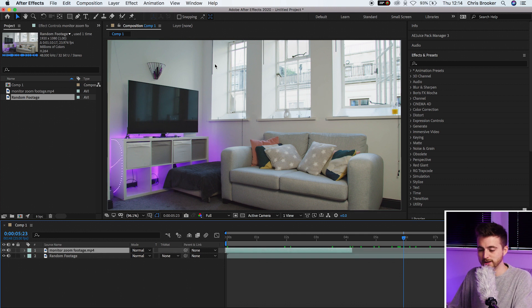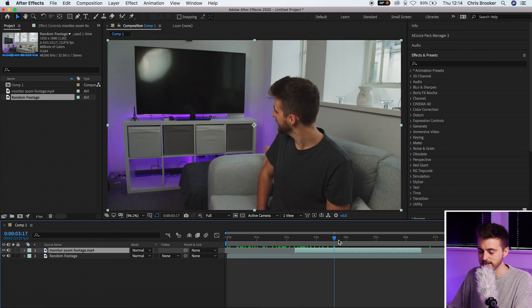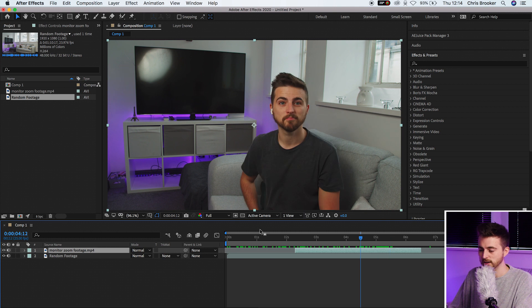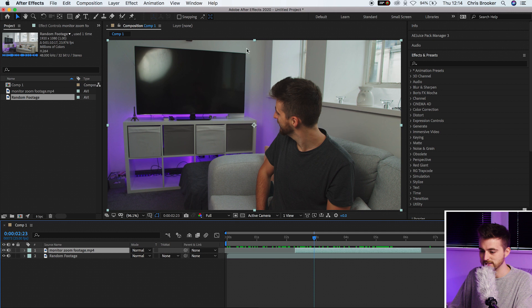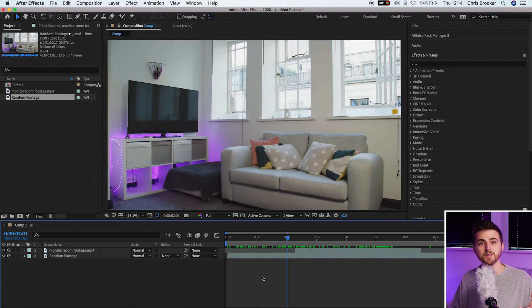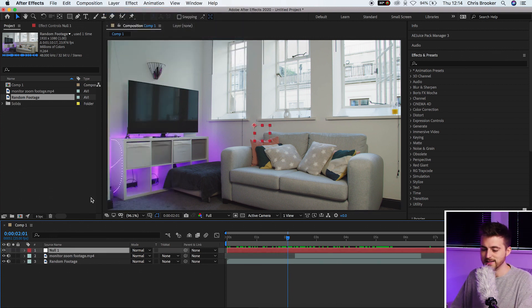Now that you've got that footage and left it rolling for a few seconds, we can jump into Adobe After Effects and begin with this effect. In After Effects, first make sure you've got both of your clips on the timeline. This clip is the one that's going to be on the TV, and this clip is where I'm going to transition out of. To begin the effect, I'm going to create a brand new null object — go to Layer, New, Null Object — and that will drop it at the top.